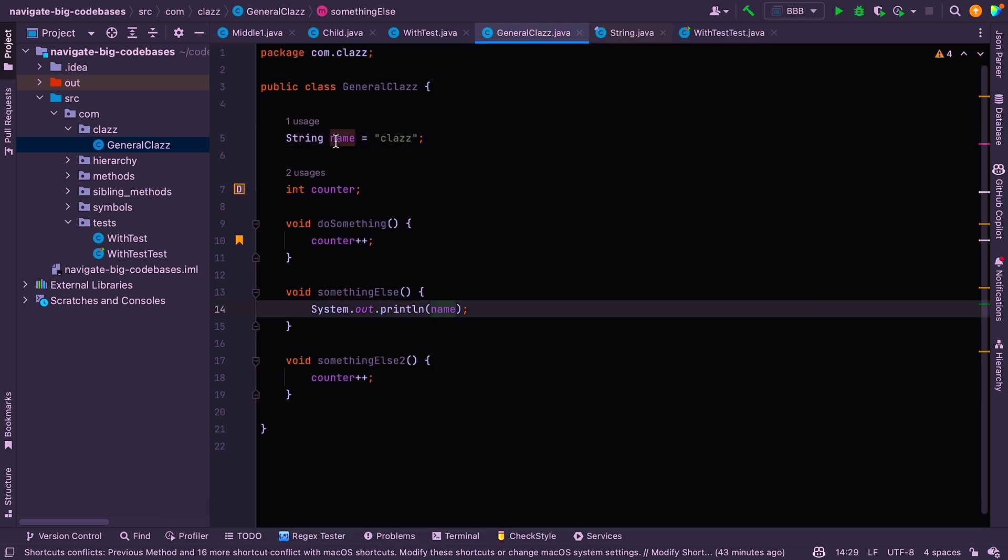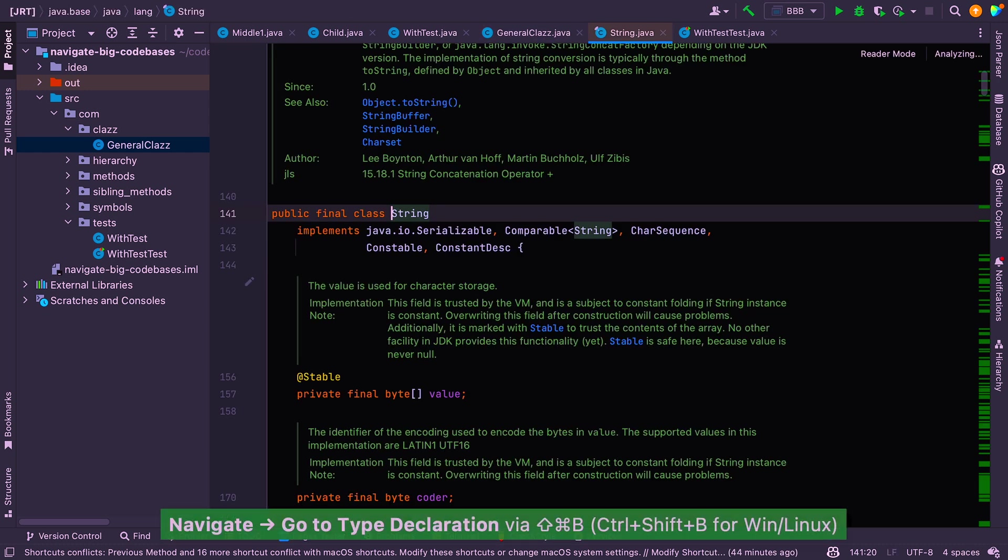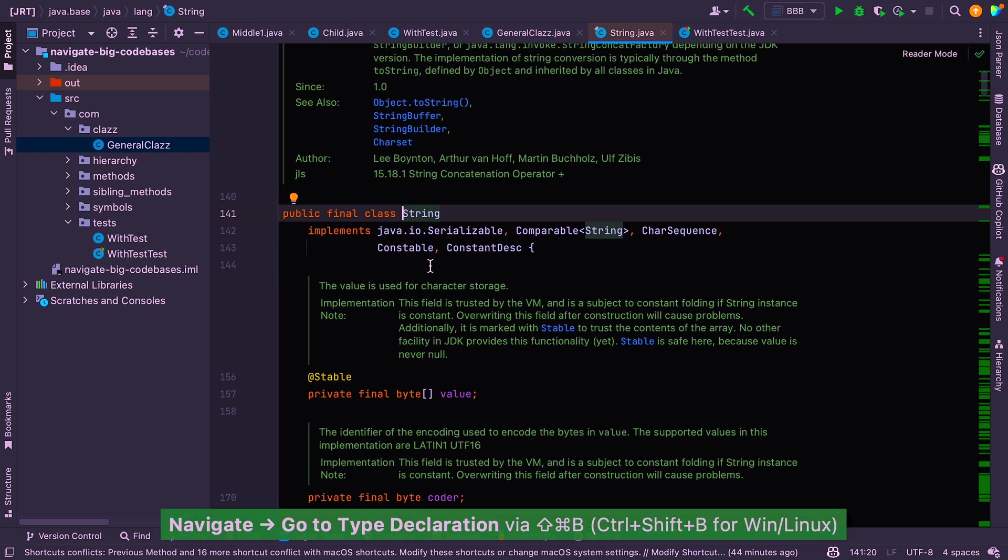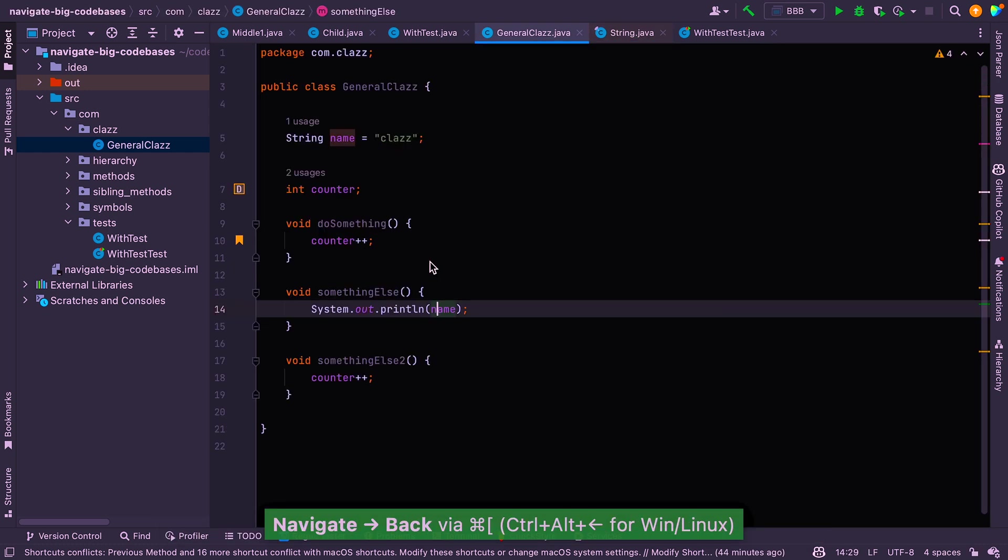So in this case, the declaration is here, but the actual type declaration is string. So if you want to jump to that source, you can say command shift B. So instead of command B, you can say command shift B and you can jump to the source type here. Okay.